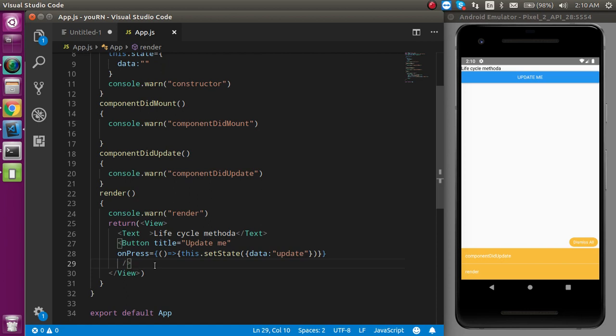This is all about how and why to use lifecycle methods in React Native. If you still have any confusion, you can ask me in the comment box. Don't forget to subscribe to my channel. In the next video, we will see how we can use lifecycle methods in functional components through hooks.